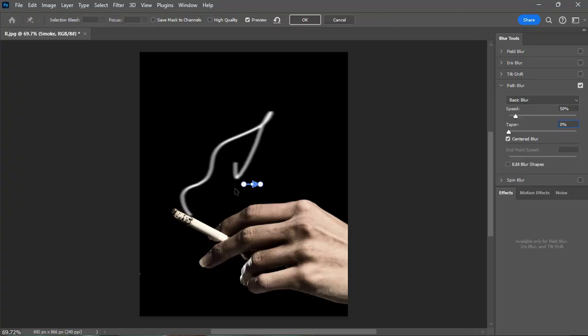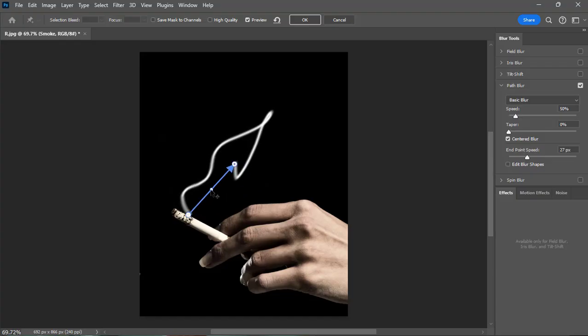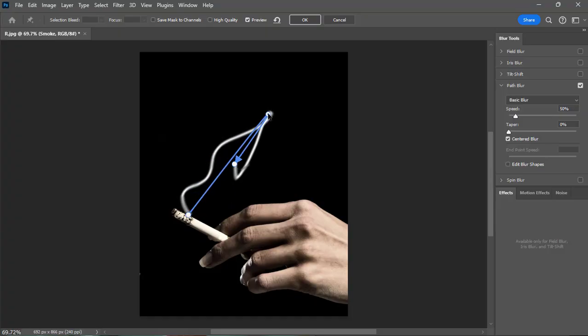Now we have to work carefully. Draw a path blur over the smoke line art. Carefully place the path blur on the line art of the smoke.